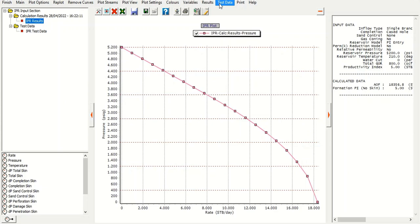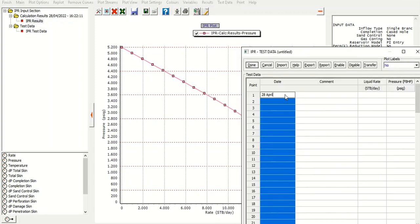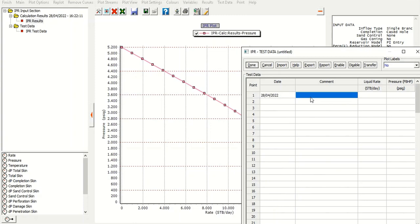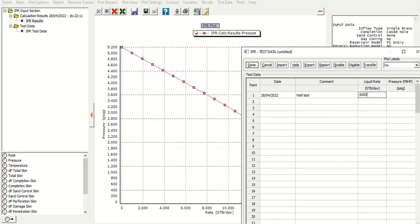For example, in 28 April 2022, we can type in well test data: the flow rate, for example, 6,000 stock tank barrel per day, and the pressure, for example, 4,050.